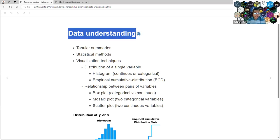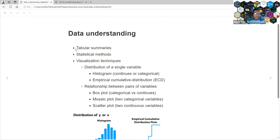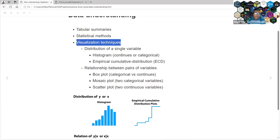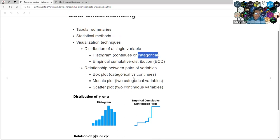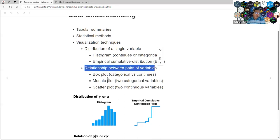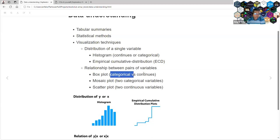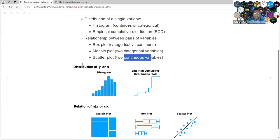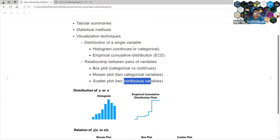In the data understanding phase, we create tabular summaries, apply some statistical methods, and most of the time use data visualization. We want to explore the distribution of a single variable — we can use a histogram for continuous or categorical variables, and also the empirical cumulative distribution. For relationships between pairs of variables, we can use box plots to explain the relation between categorical versus continuous variables, mosaic plots for two categorical variables, or a scatter plot for two continuous variables. Those are the graphics we are going to use across this book.